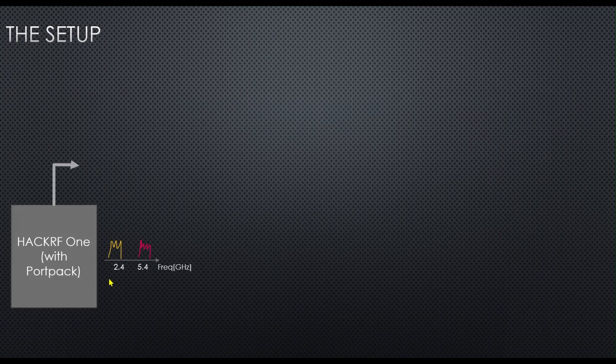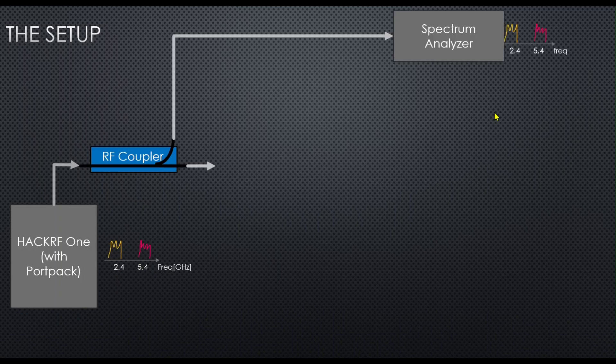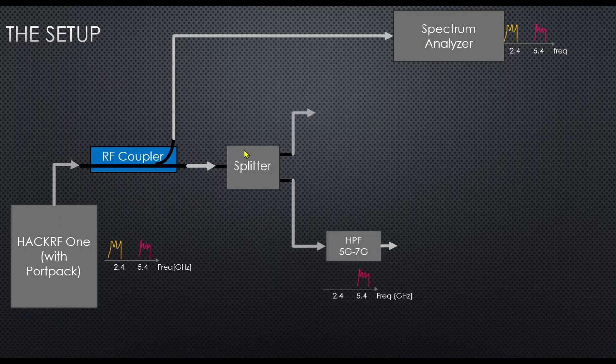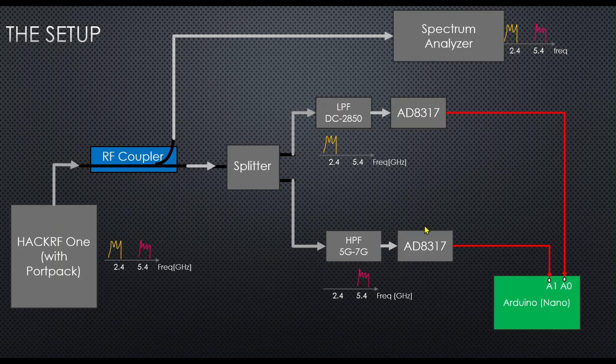Let's summarize the setup in the animation. I am transmitting a continuous wave CW signal that hops within a 10 MHz bandwidth. Pay attention to the frequency axis on the display, highlighted in yellow and red.